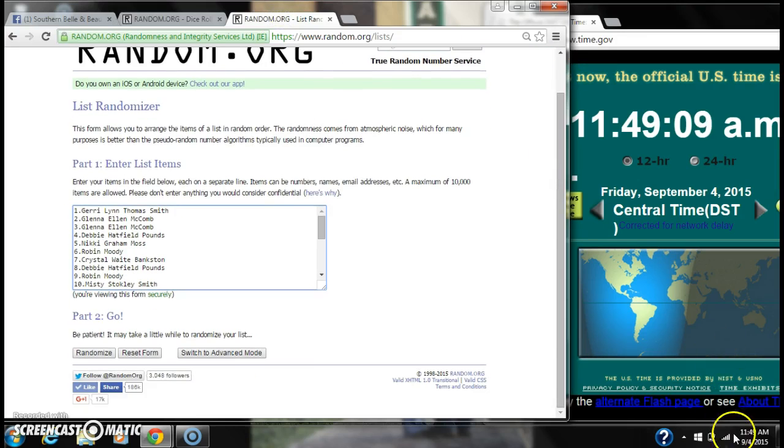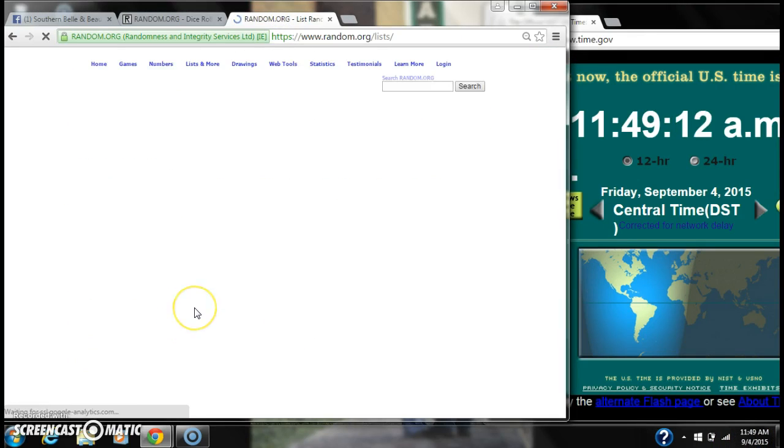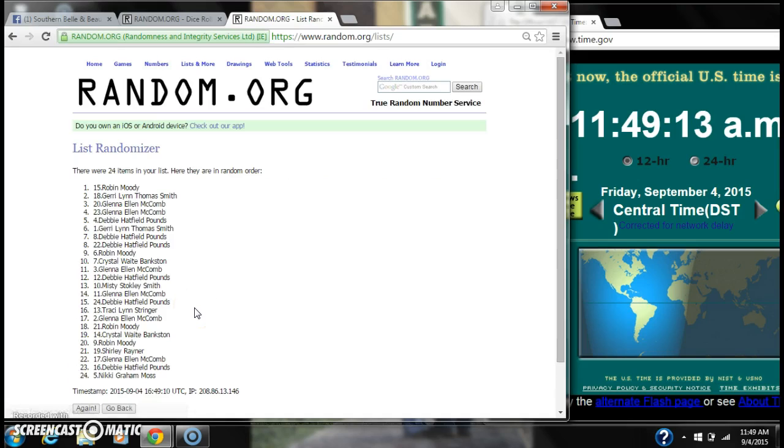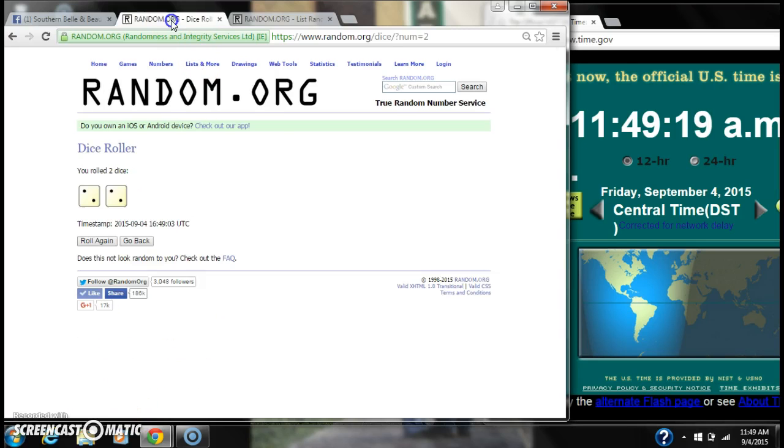At 11:49. After the first time, there are 24 items on the list with Robin Moody on top and Nicky Moss on bottom.